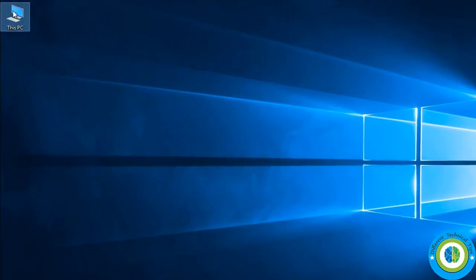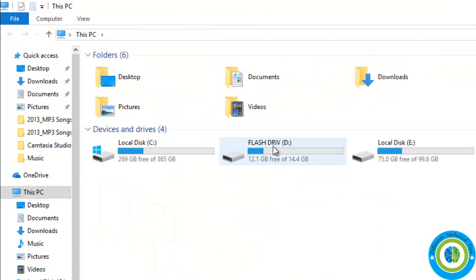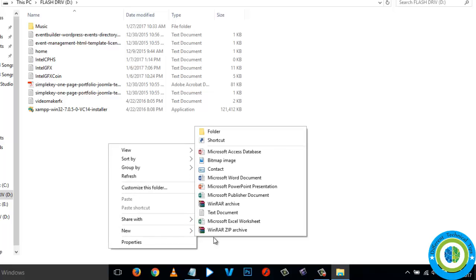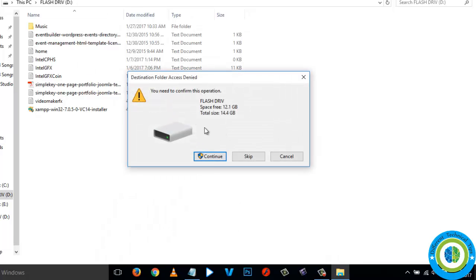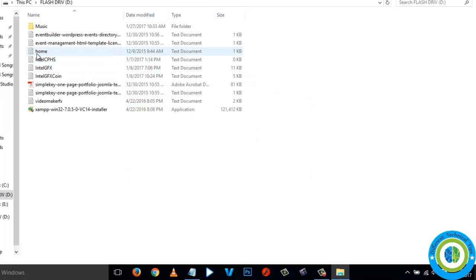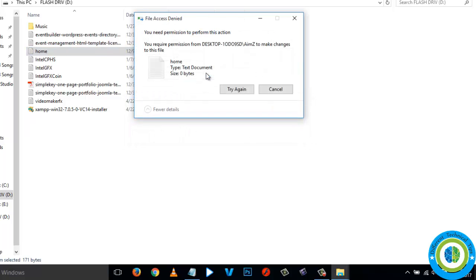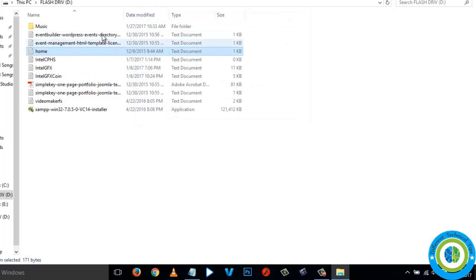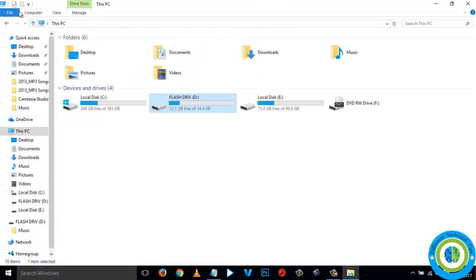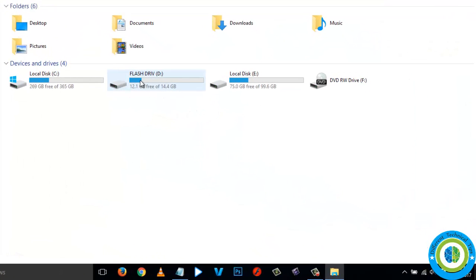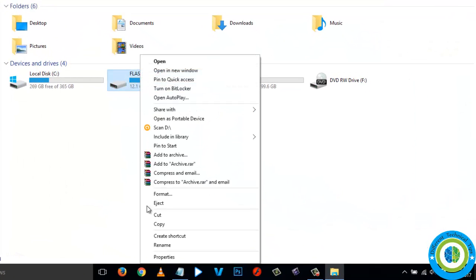Now I am going to show you the second approach to remove write protection. Here is my flash drive again — it is write protected and I cannot create any folders or files, and I am also unable to delete any files or folders. Here is the second approach to remove the write protection.